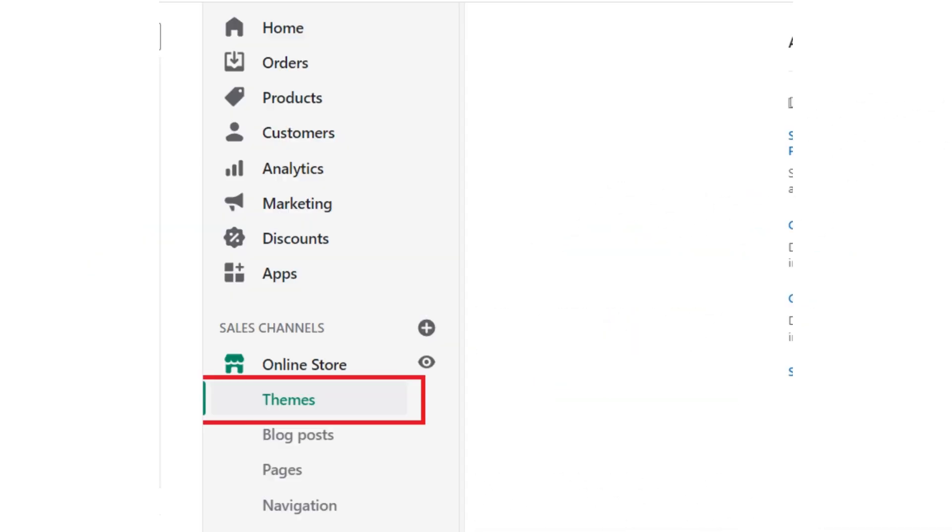First of all, log into your Shopify store and then open your Shopify dashboard. After that, click on the Themes button from the left menu bar.